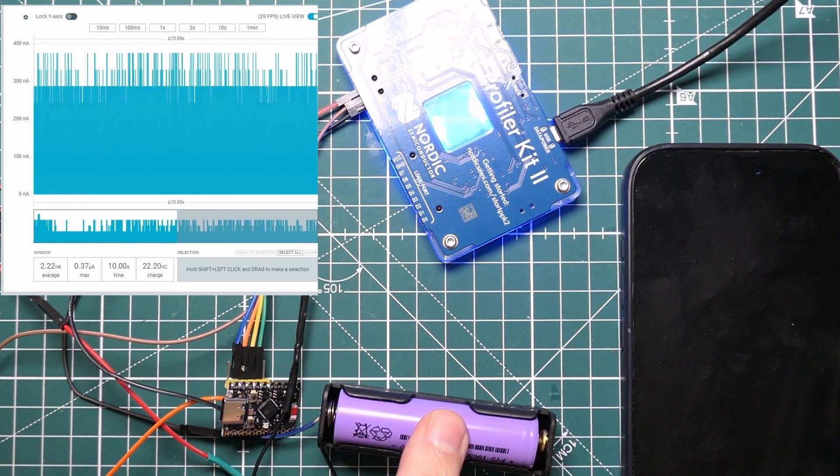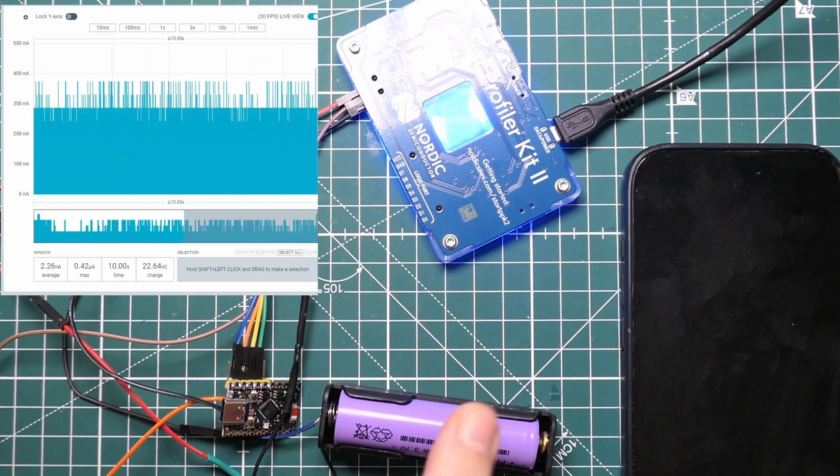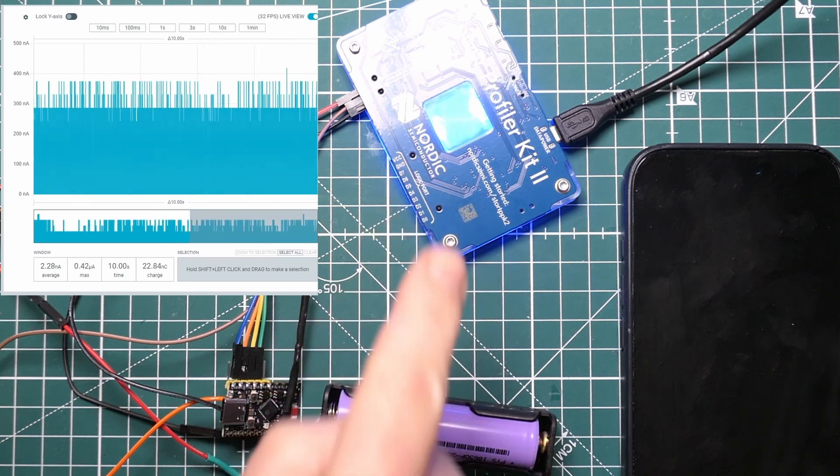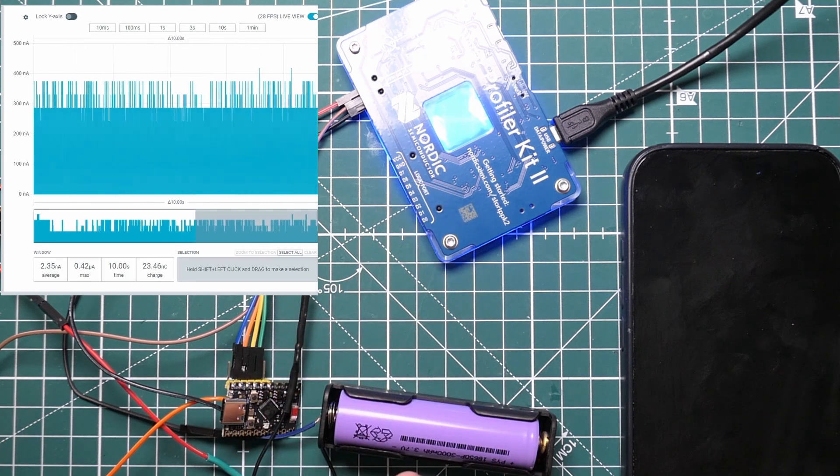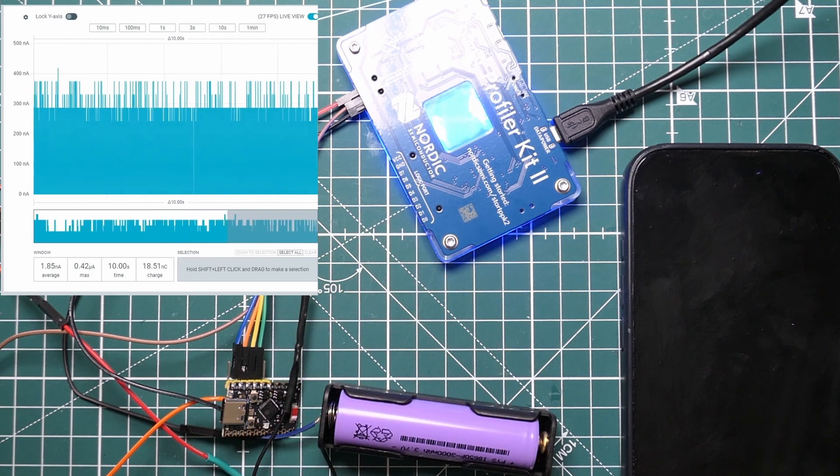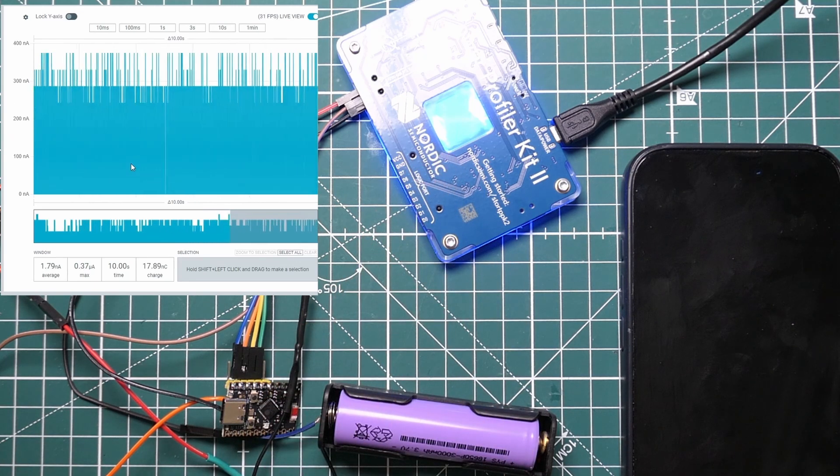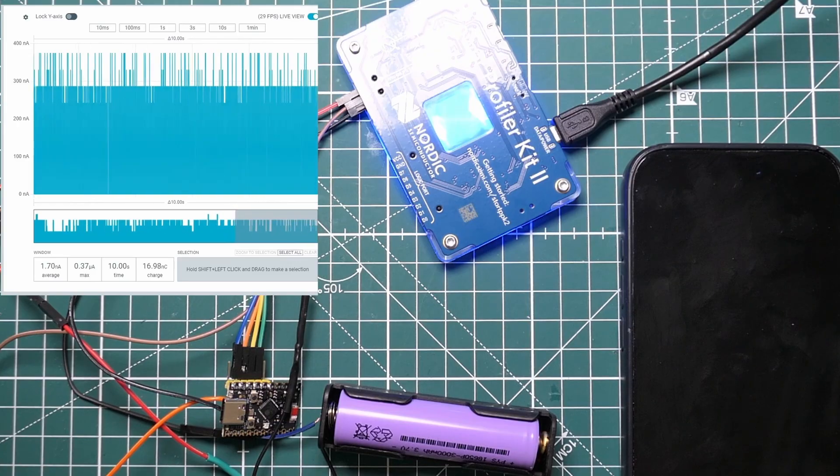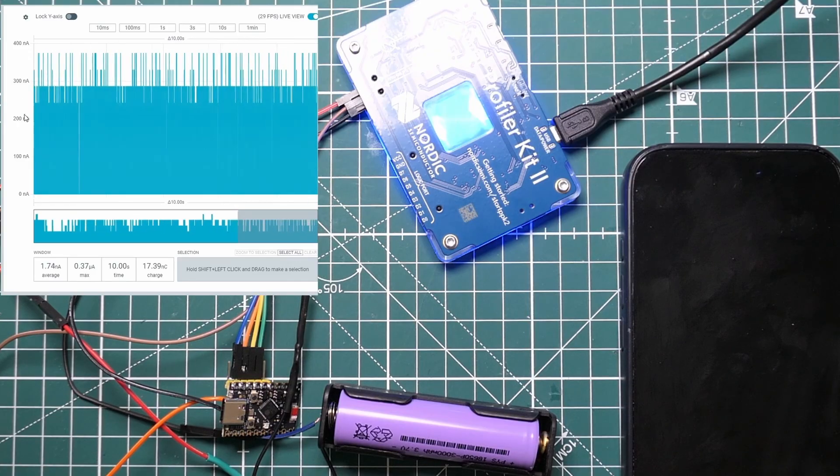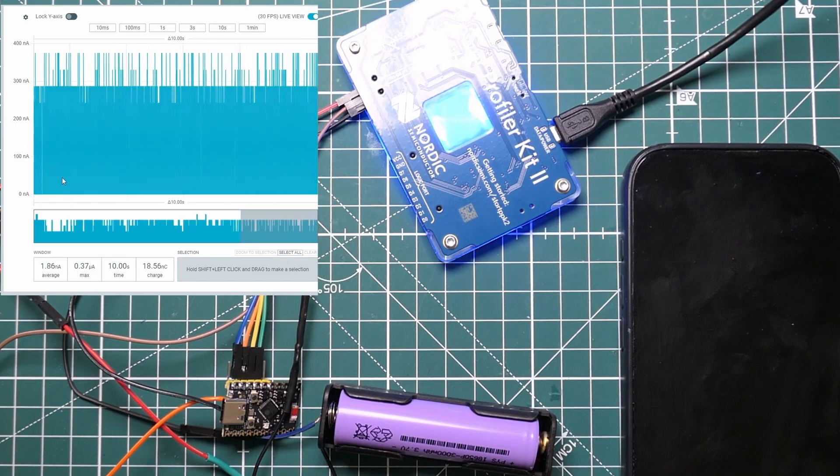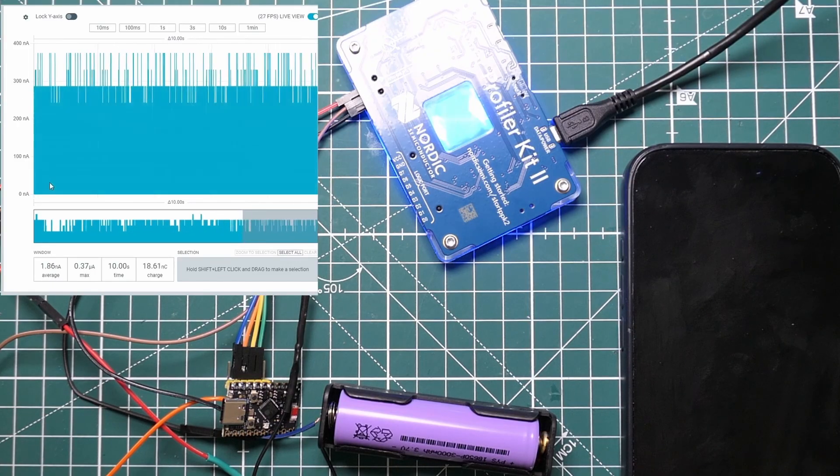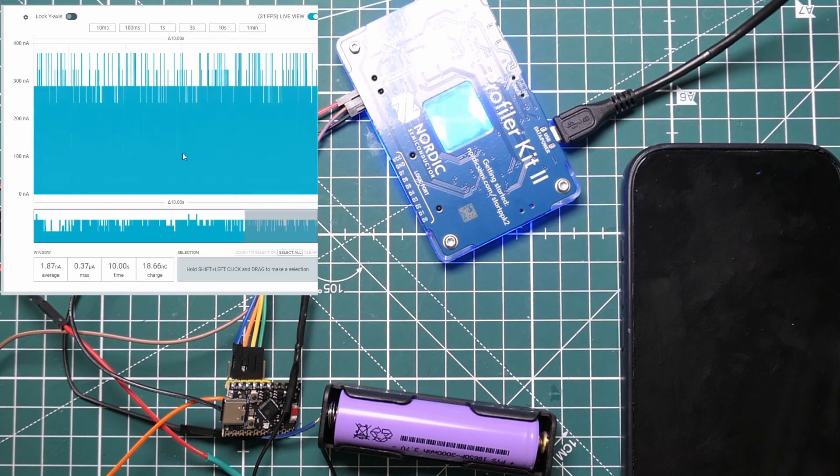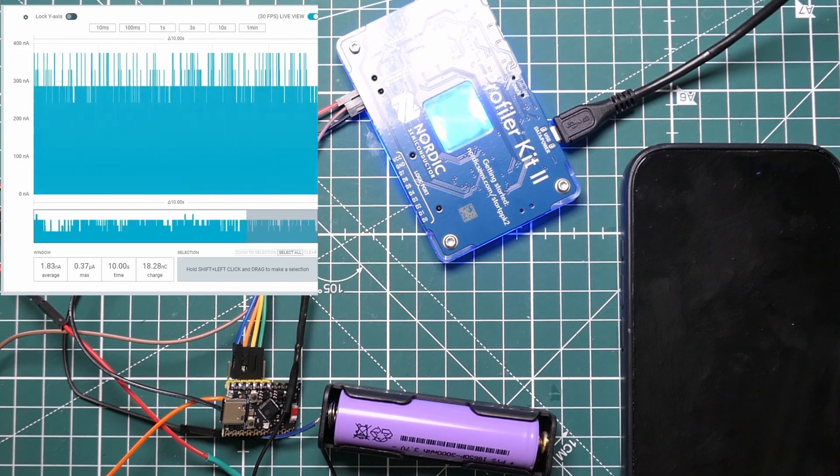So I've set up the C6 now using exactly the same circuit. It's got the same sensor—that's the important thing—there's the C6 development board, just one of the cheap ones from Aliexpress, here's the same battery, and I've got it connected to the profiler.